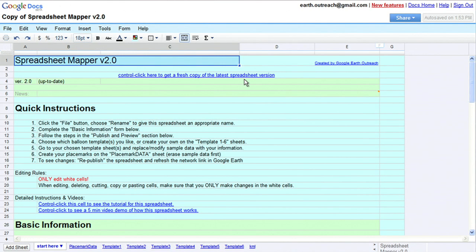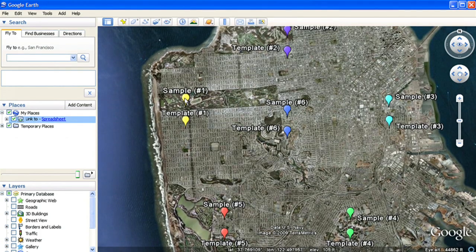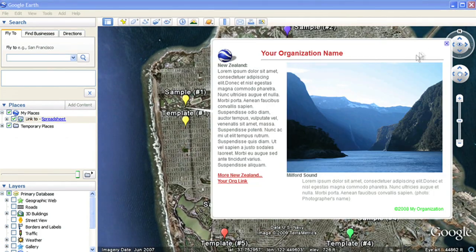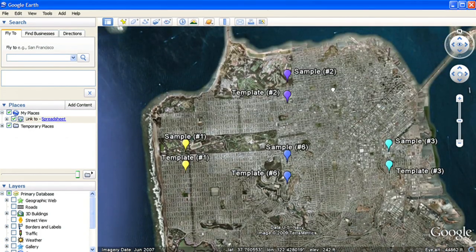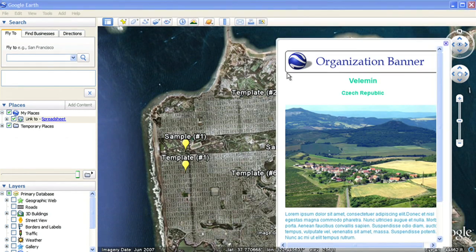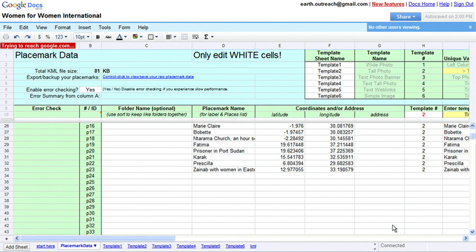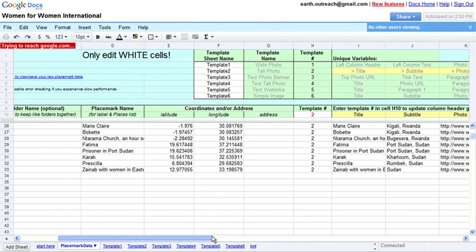In your new spreadsheet, you can choose a template for how you want your balloons to appear. There are six templates to choose from. After you choose a template, you can easily edit the way the template looks and enter your placemarks in the placemark data worksheet.